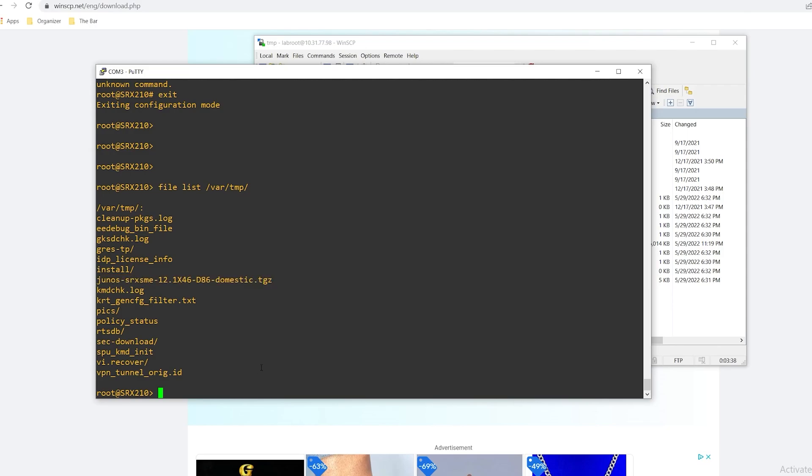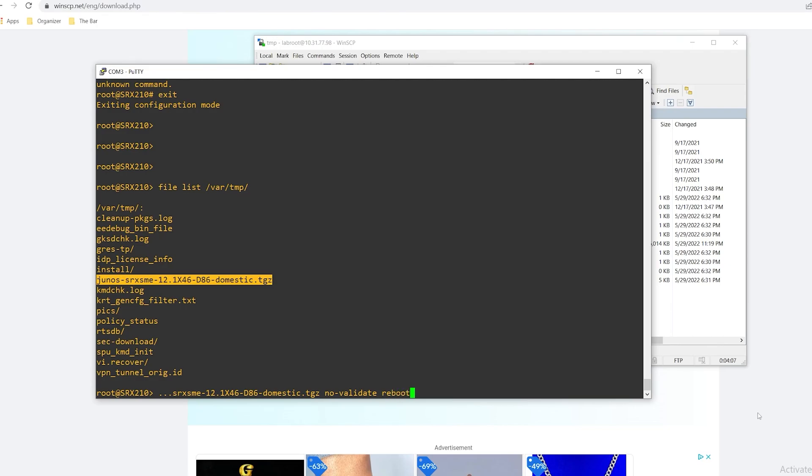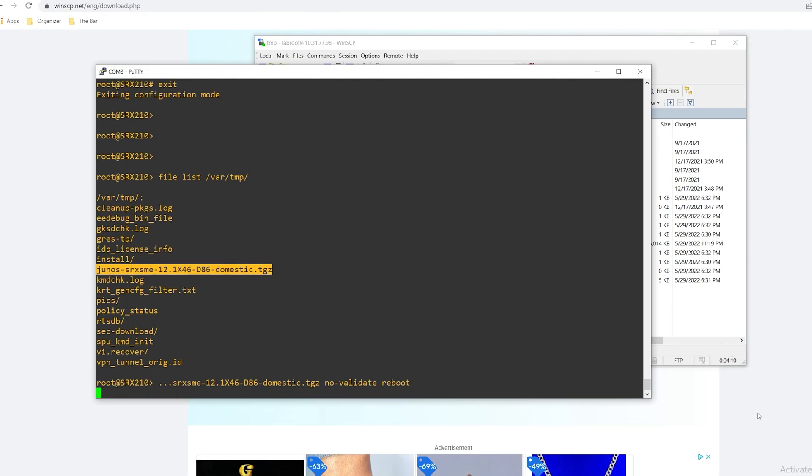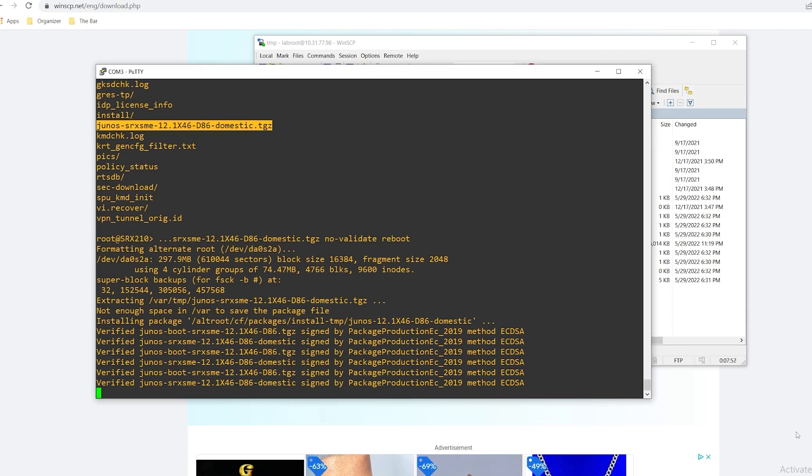The command is request system software add. We'll then specify the path to where the software file is located. In this case it's in the var temp folder and I'll just highlight this to copy the name and tack on the no validate parameter as I don't want this to compare it against the current running configuration. And I'll issue a reboot so that I can take care of all that at once. This will take another moment so I'll speed this up in the edit.